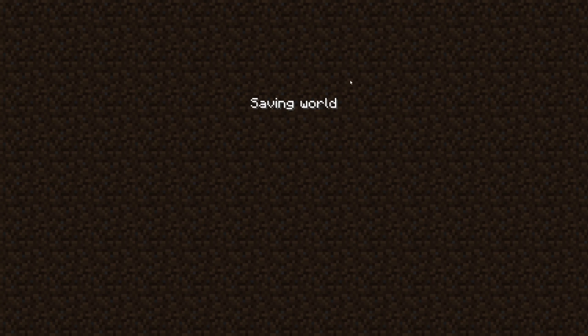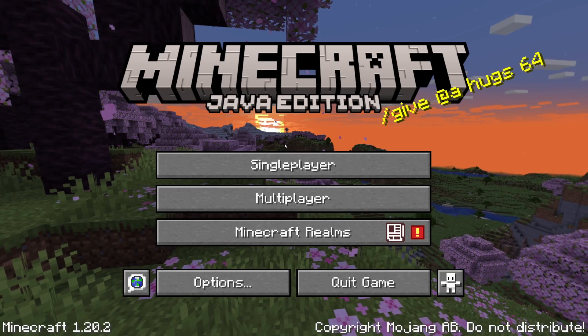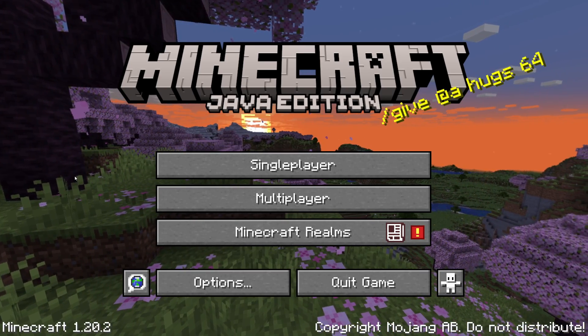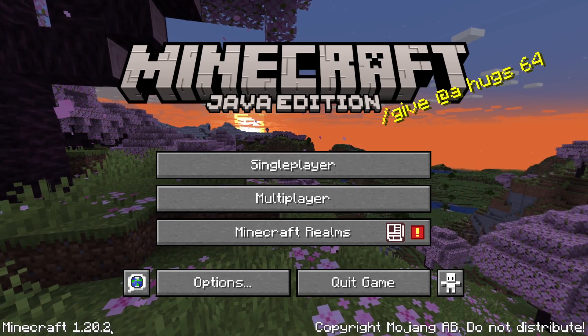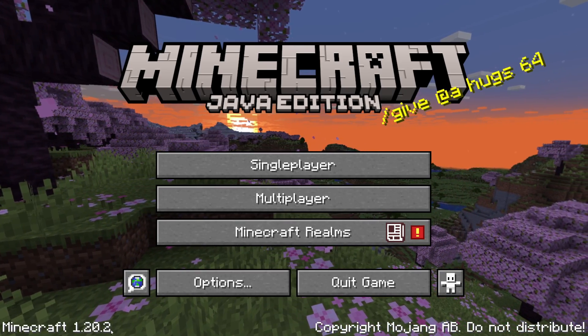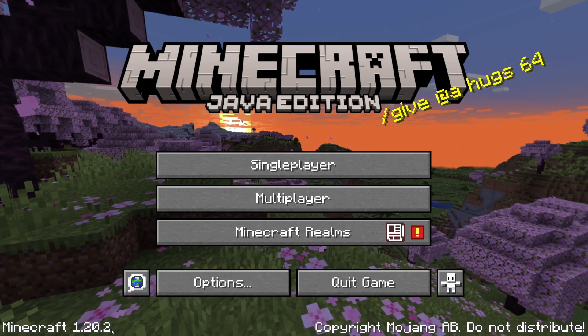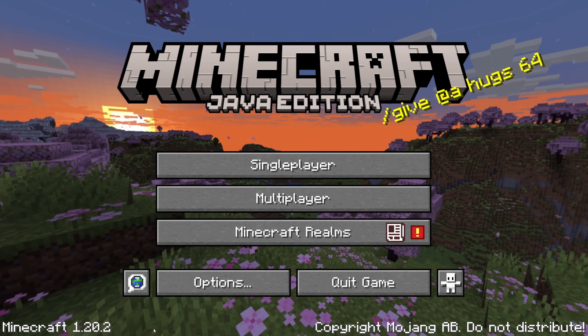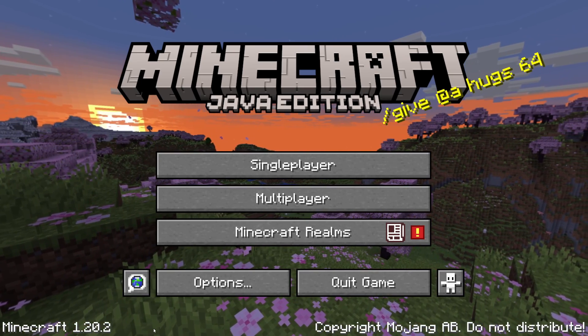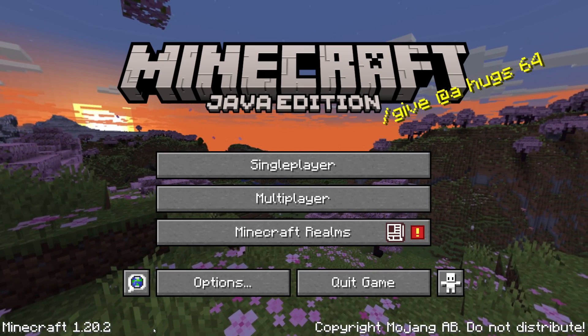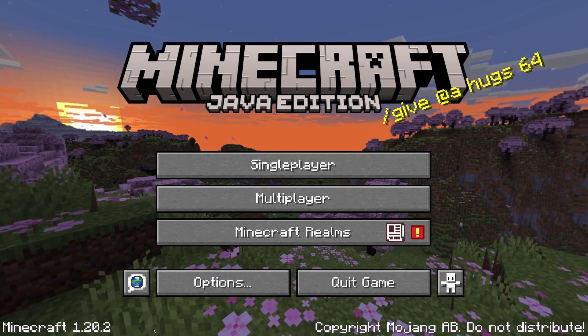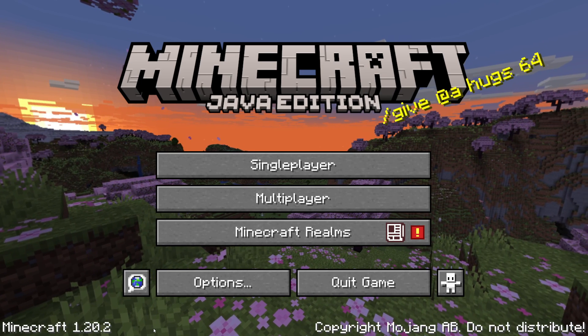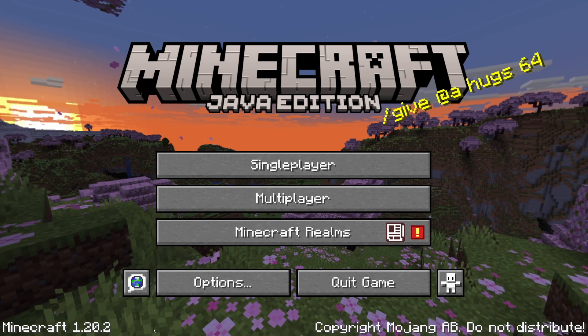There's one thing you need to know, and that is the current version of Minecraft you're running. As you can see, I'm currently running Minecraft 1.20.2 because we need to get the same version of the texture pack as we're running Minecraft, otherwise some textures may not work correctly.